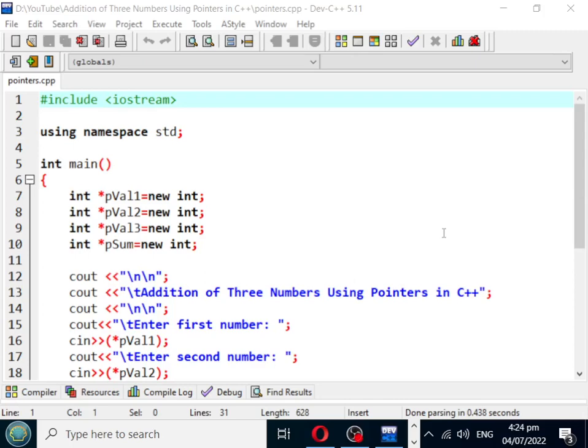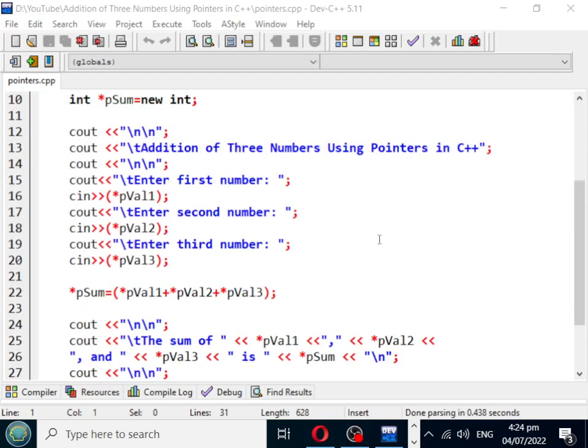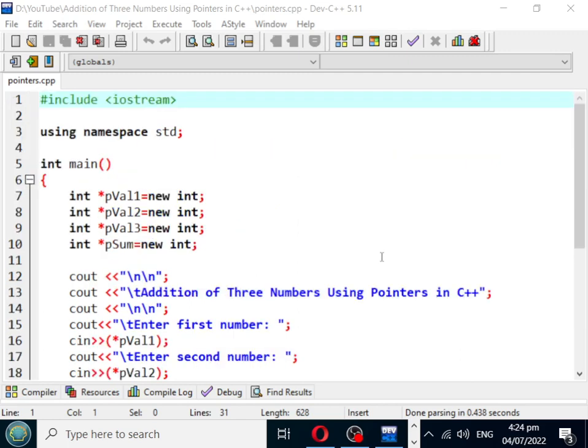Good day everyone, welcome to my channel. In this tutorial video, we will create a program that will ask the user to give three numbers, and then our program will add the sum of the three numbers using pointers in C++ programming language. Before we continue, I would like to say thank you so much